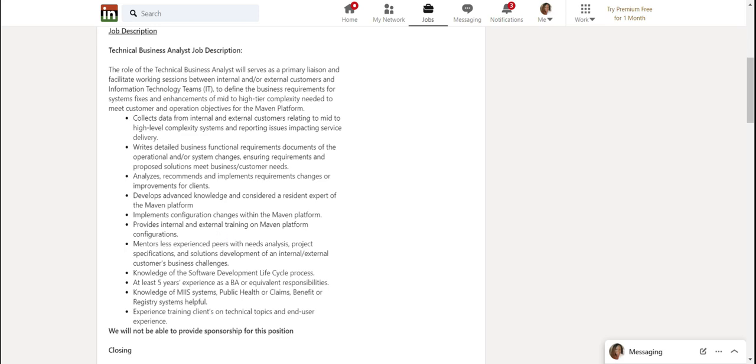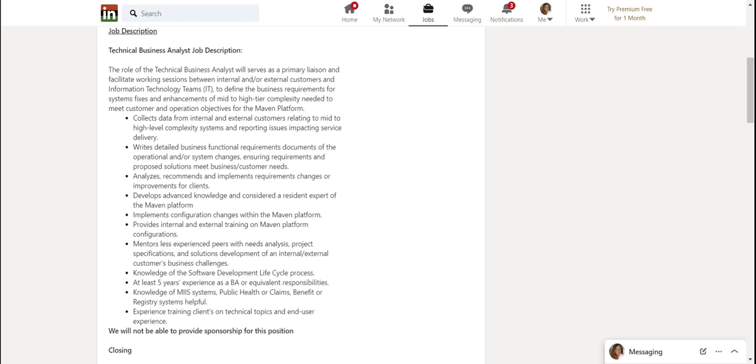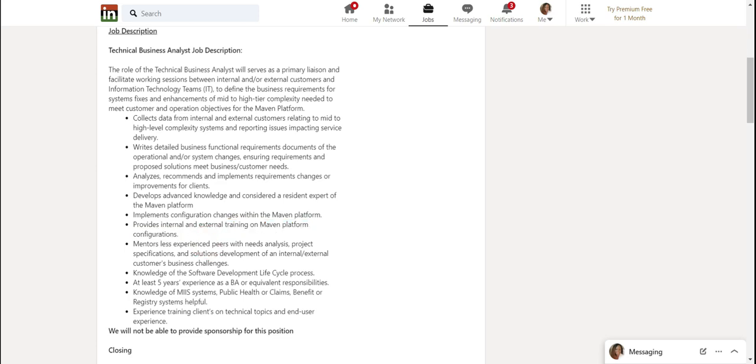This being able to provide internal and external training, I found that to be a common thread throughout most of the job descriptions I've read for business analysts. So pay attention to that. Mentors less experienced peers. Knowledge of the software development life cycle, at least five years experience as a BA.